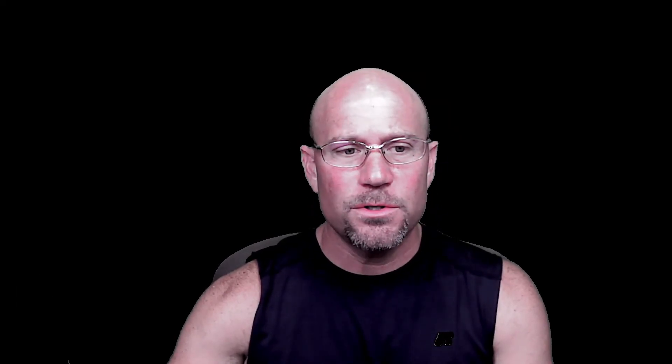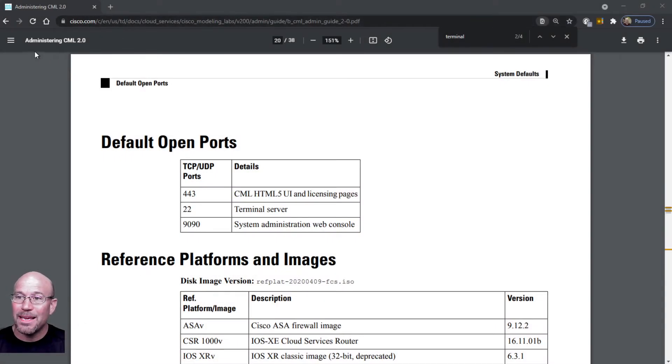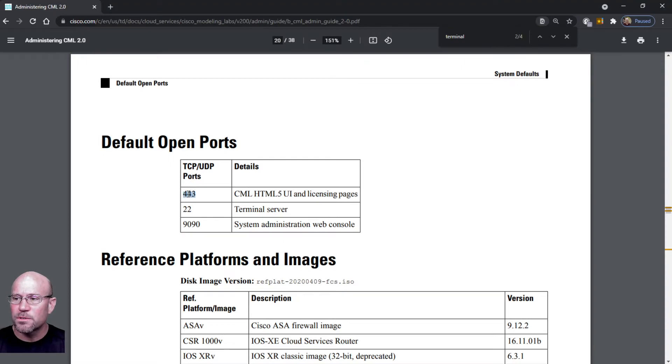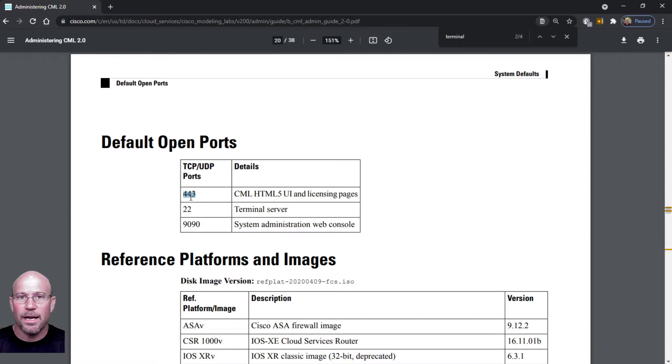Early on when I mentioned there's a few different ways to access CML, I meant there's a few different ports that are open when you install CML. If you go to one of Cisco's many documents on administering CML 2.0, I found this one. It shows default open ports. Now this 443 is how we access the GUI for creating the CML labs - it's that dashboard that I've been showing you.